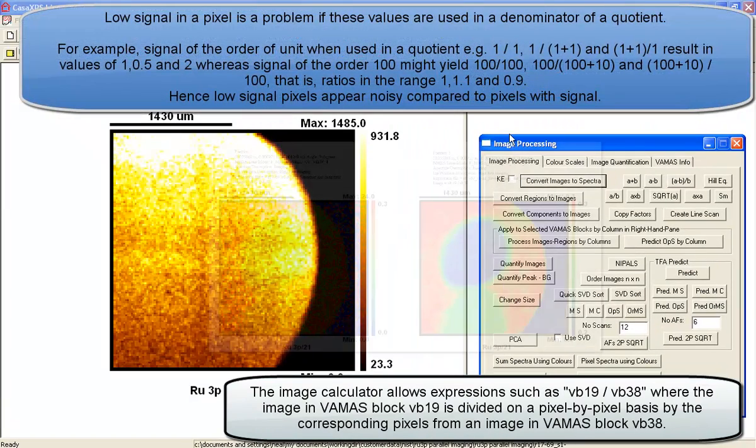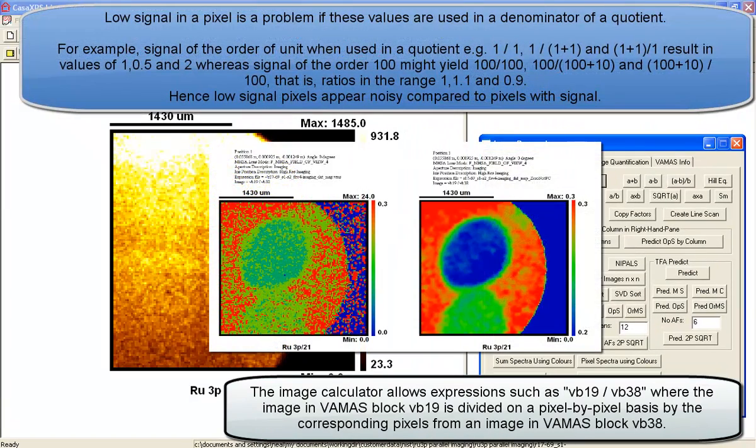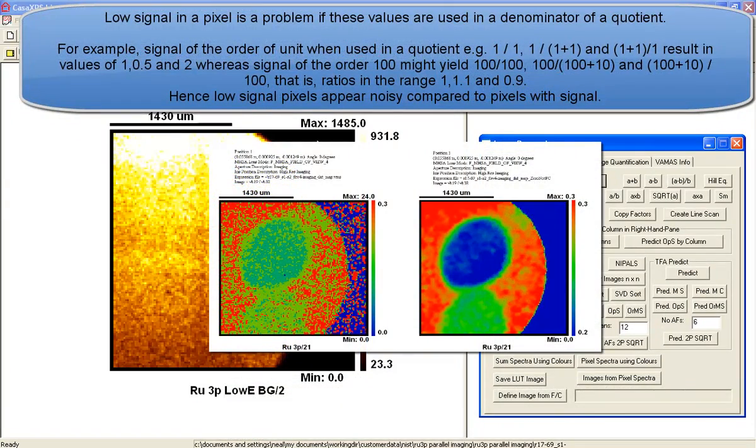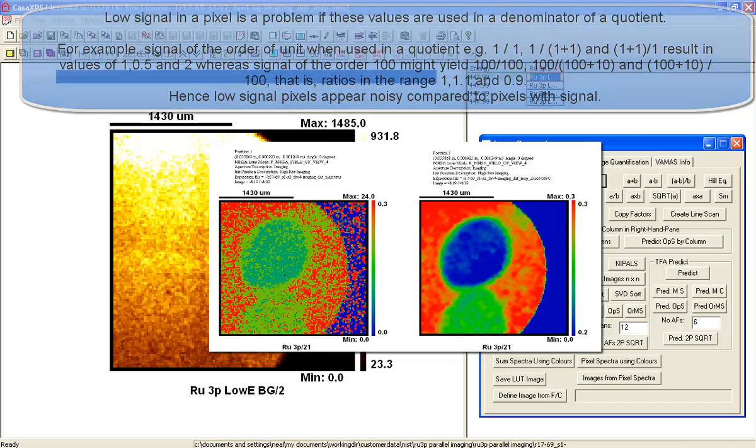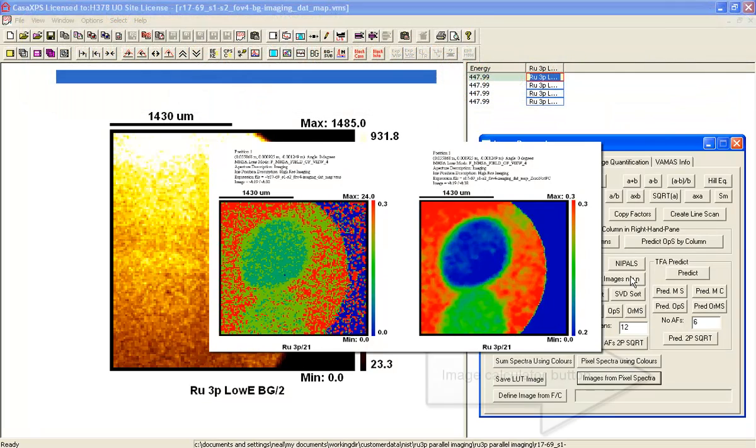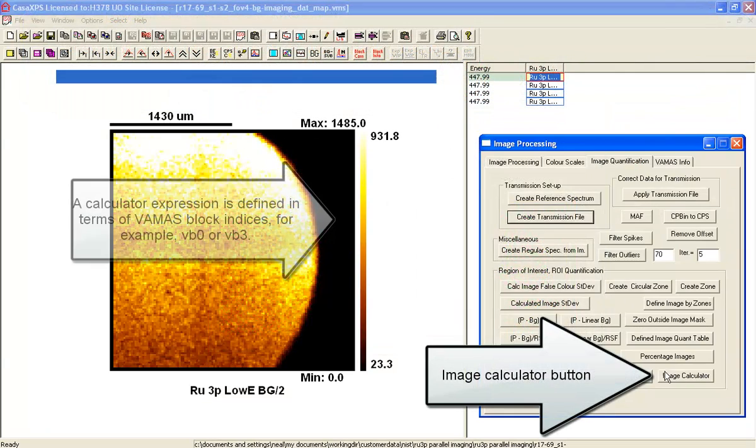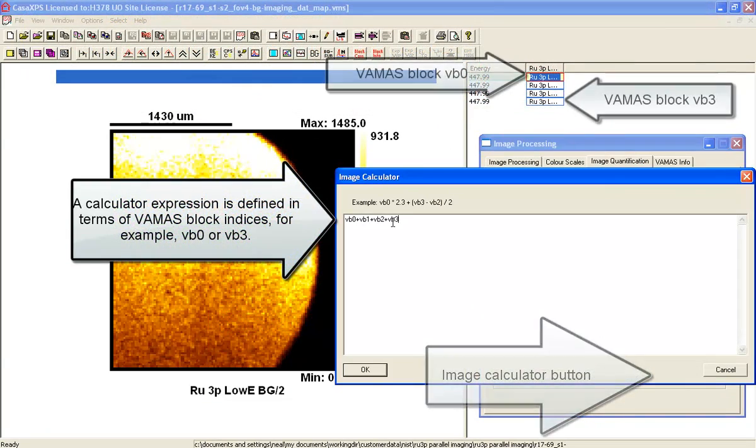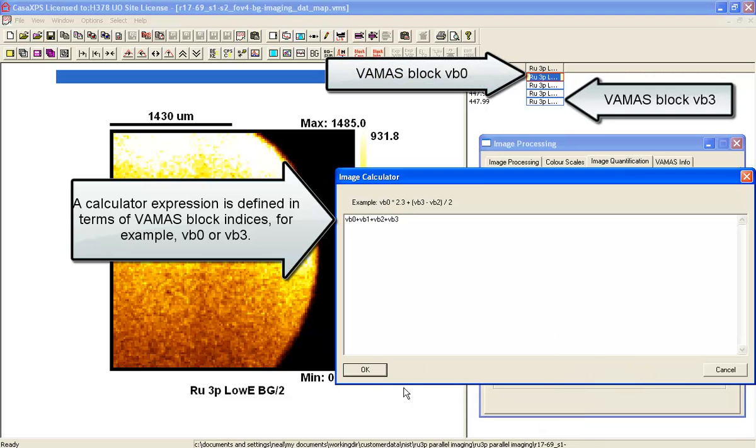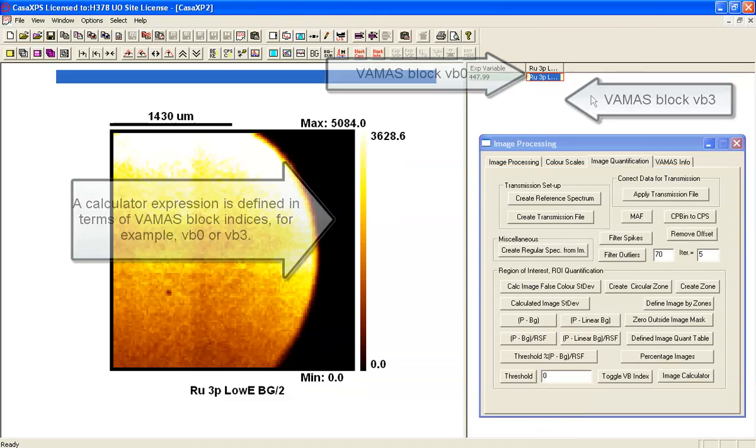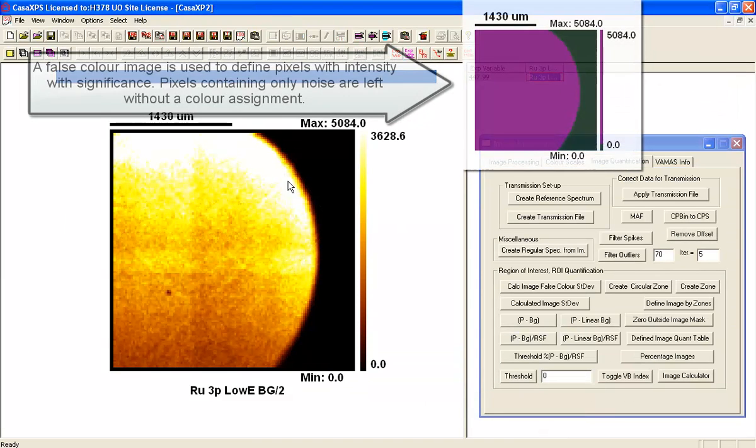So to avoid dividing by very small numbers relative to the signal, what we are going to do is create a summed image of these images in order to get a better signal to noise.